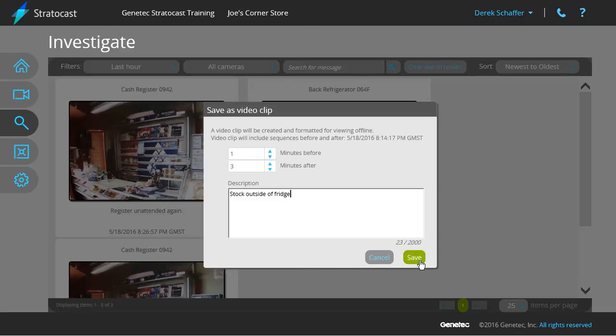Click on the Save button to store the video in the vault for review or download at a later time. The maximum length of an exported video clip is 60 minutes.